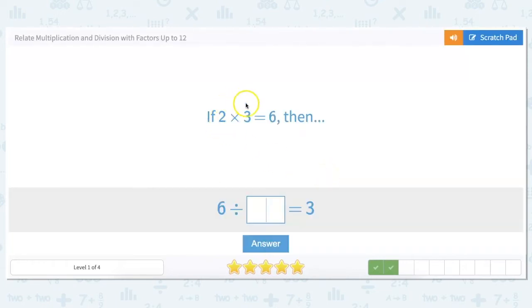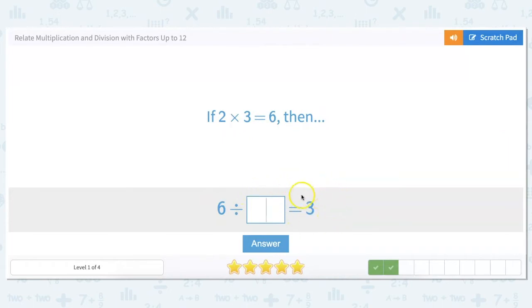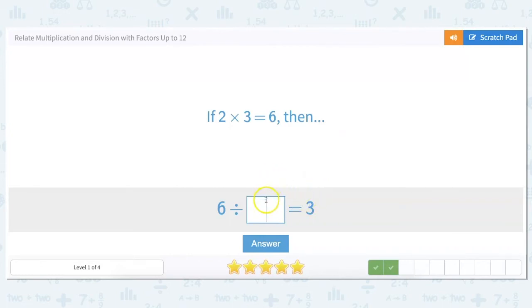So if 2 times 3 equals 6, then 6 divided by what equals 3? I ask myself: what would I multiply 3 by to get to 6? And I know that answer is 2, because 3 times 2 equals 6. So therefore, 6 divided by 2 equals 3.